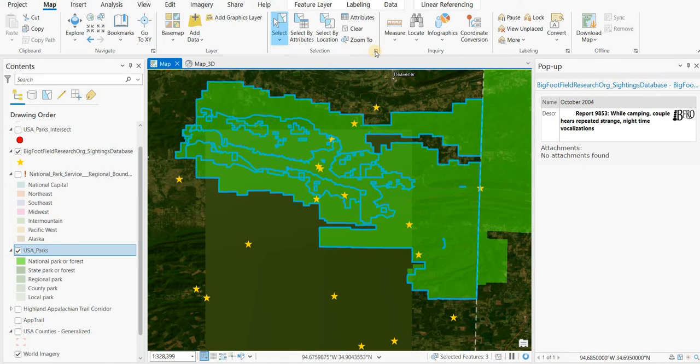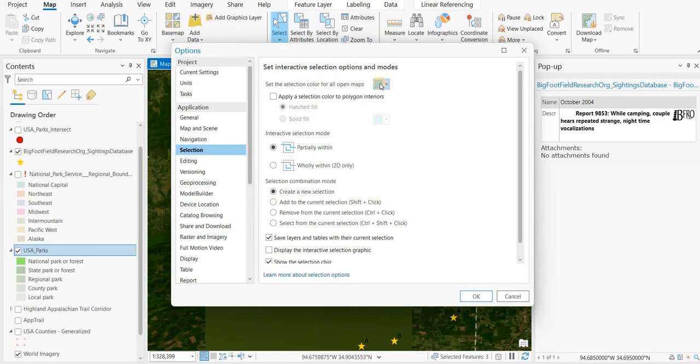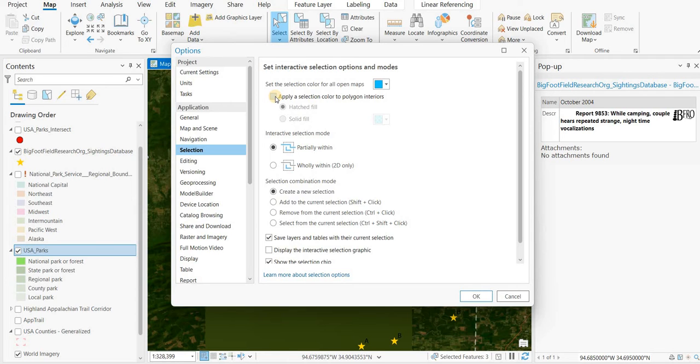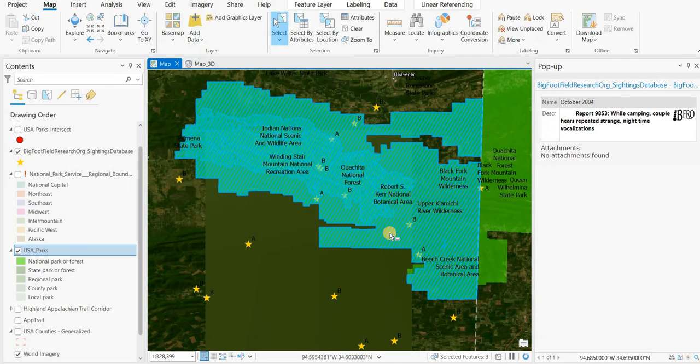So if I go to Selection, I'm going to leave that as blue. But I'm also going to check off this Apply a Selection color to the polygon interior. You can have the option of a hatch fill or a solid fill. I'm going to go OK. And there you go.